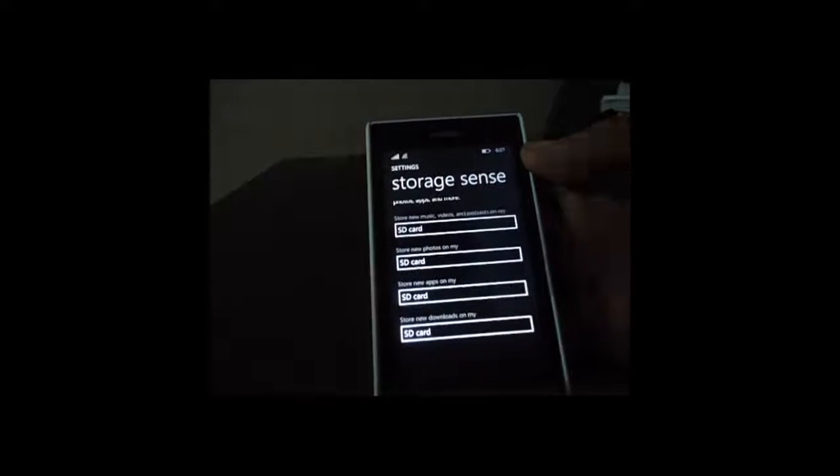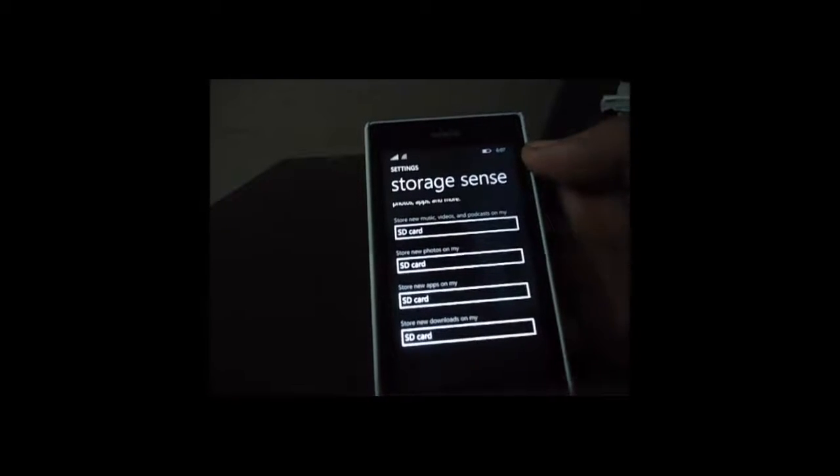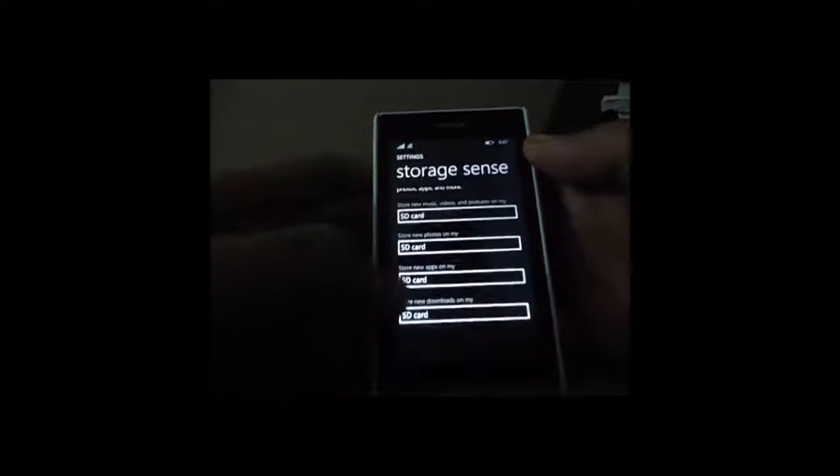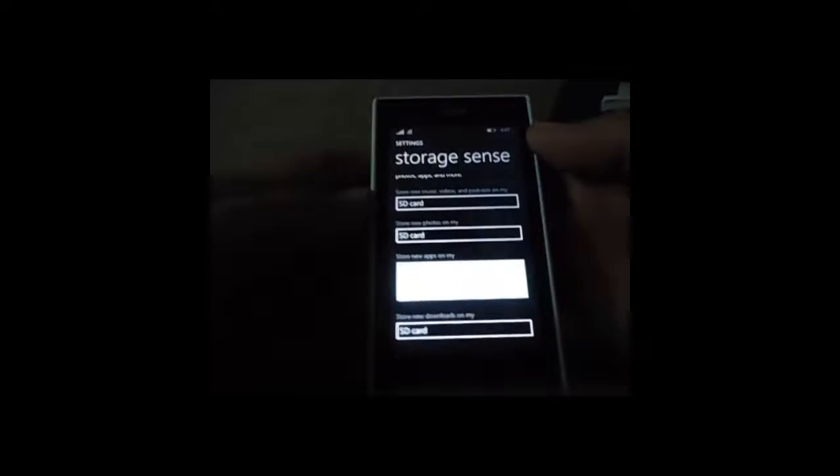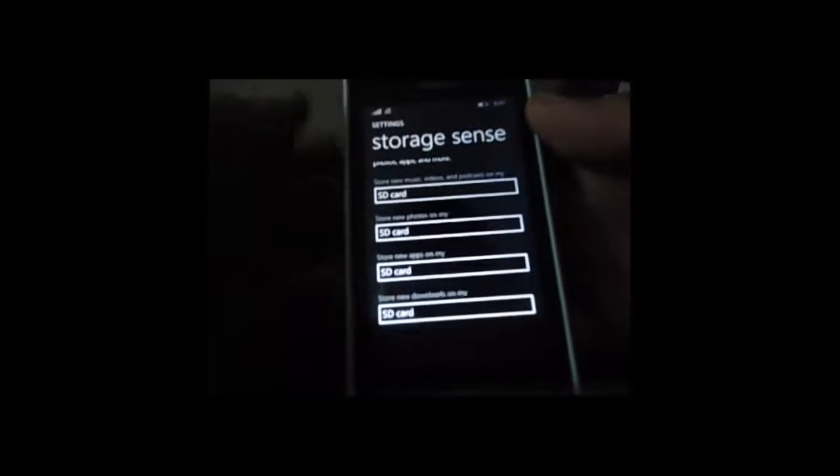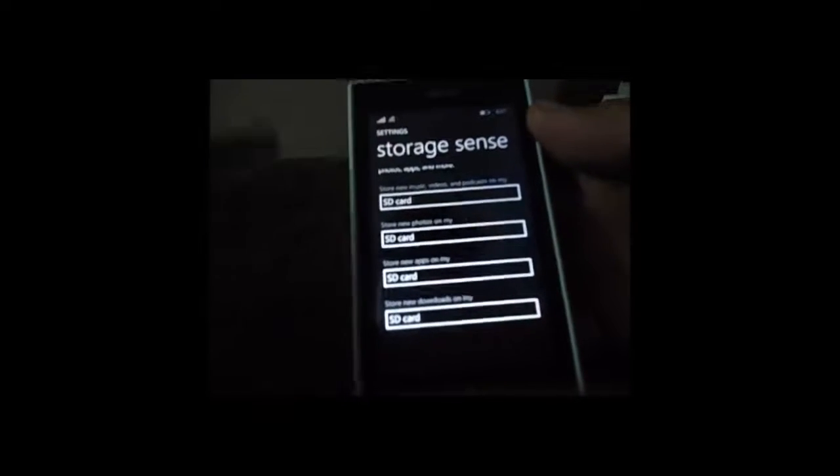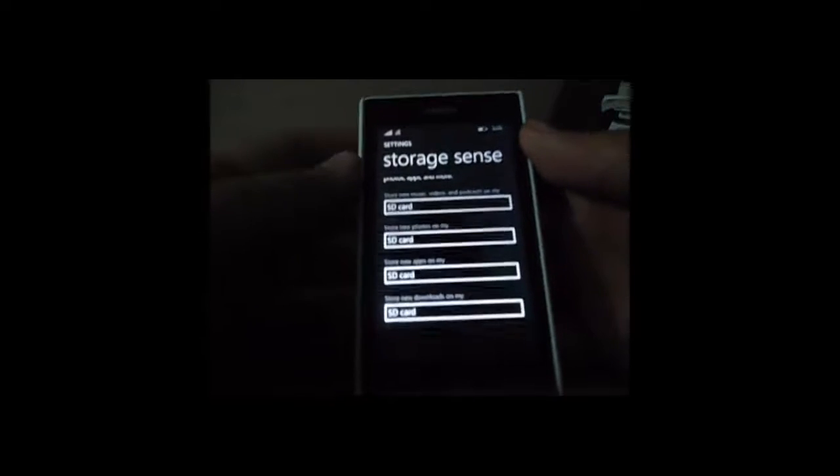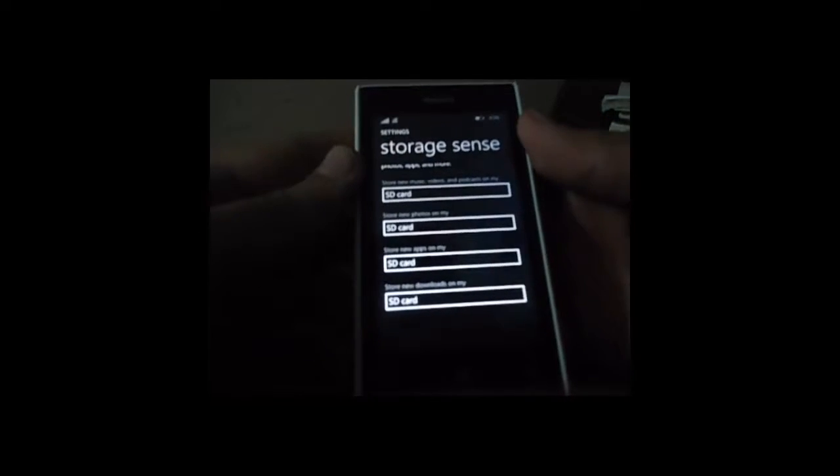Firstly, you need to choose where you want to install the new apps by default. If you choose SD card from here, your new apps will be installed to the SD card and you will not need to repeat these steps again and again.